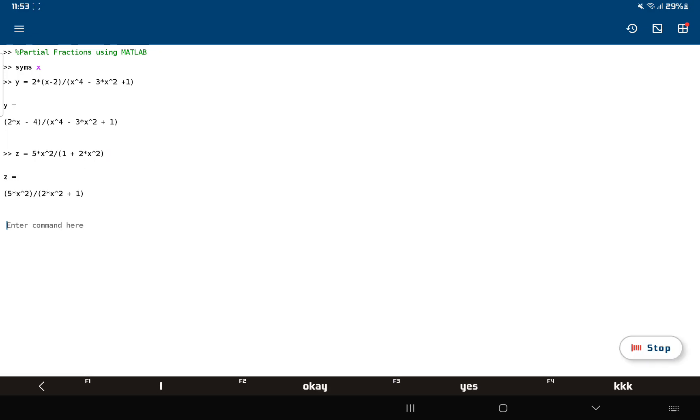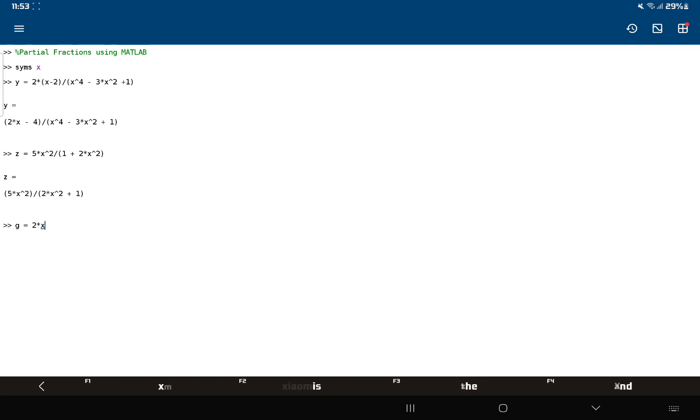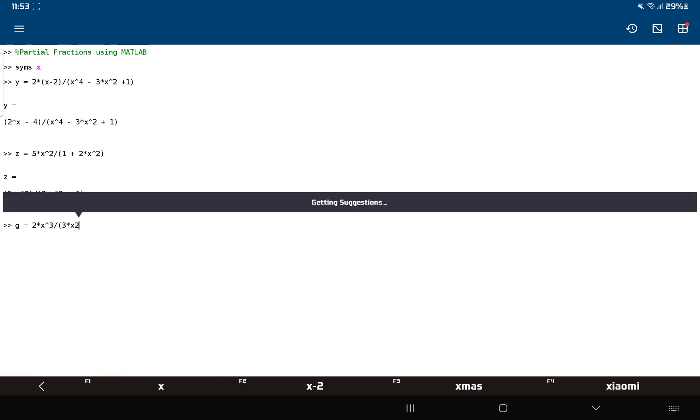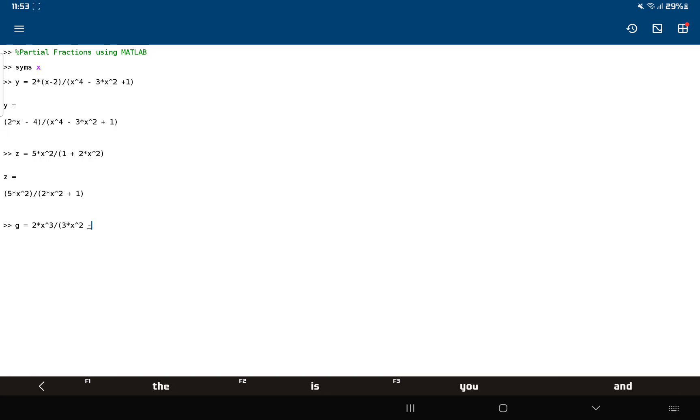Okay, and then another function: 2 times x cubed, and that's divided by 3 times x squared minus 1.